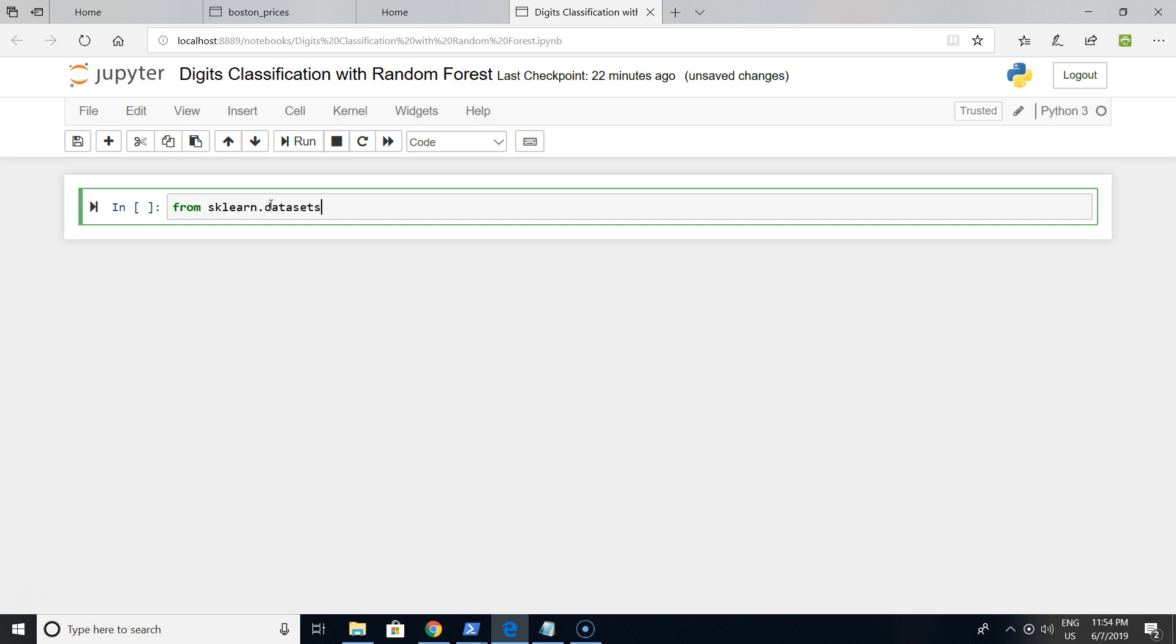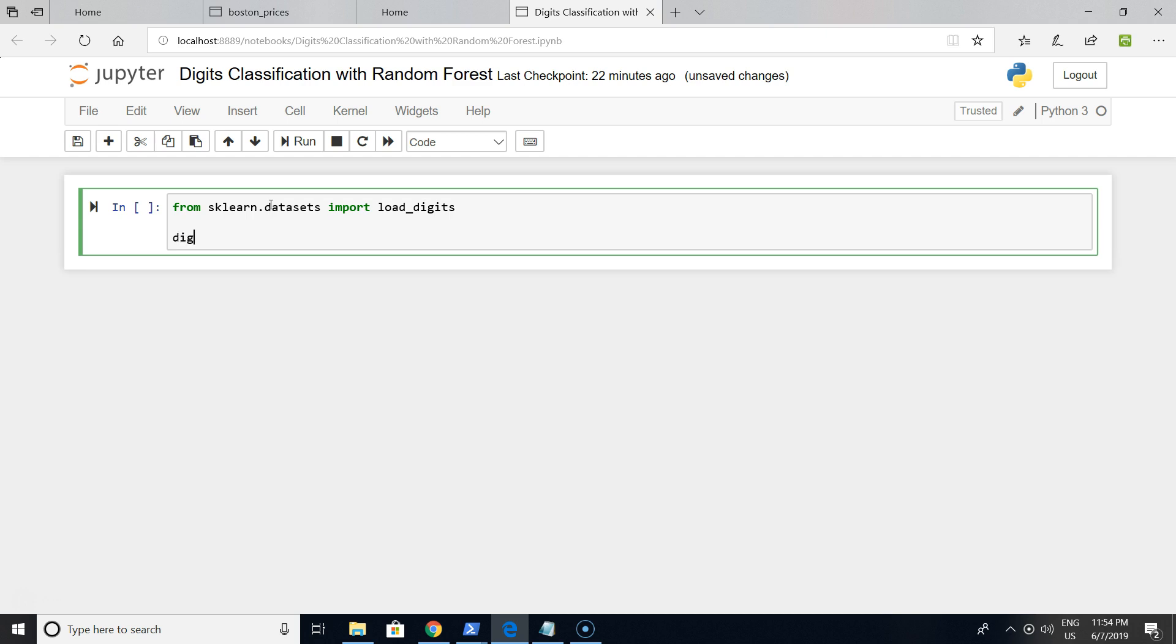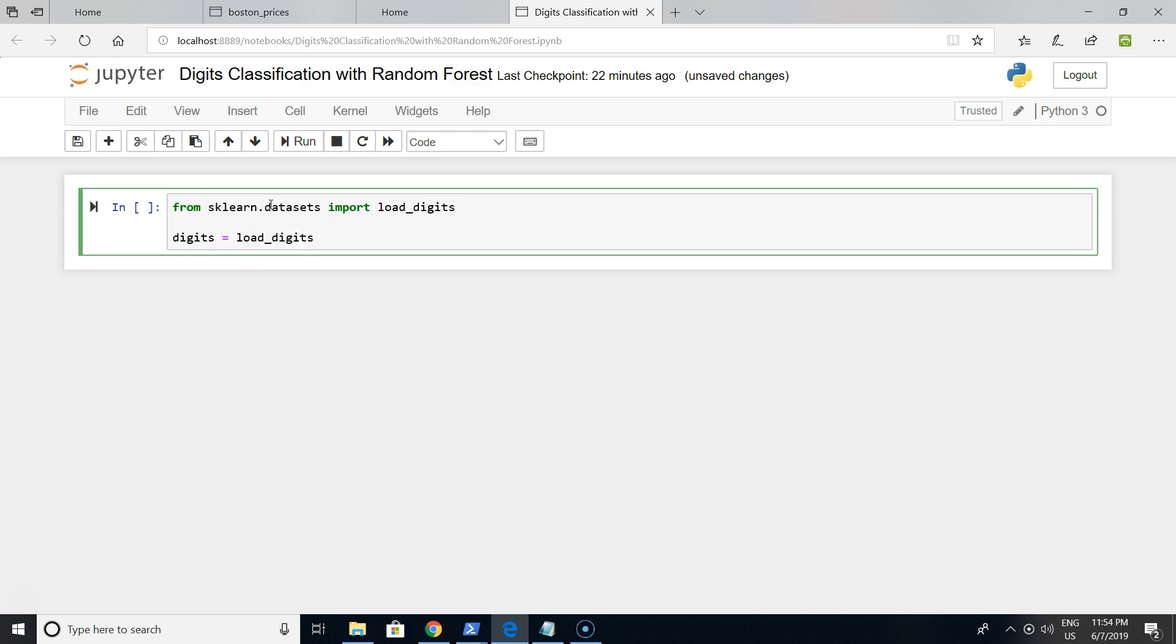It will be a digits dataset from the load_digits function from sklearn. We imported digits like this.